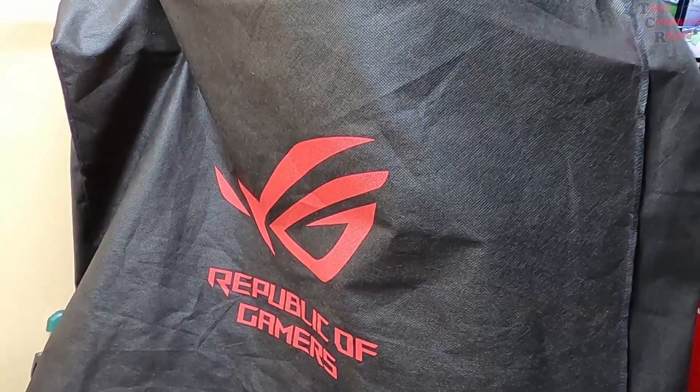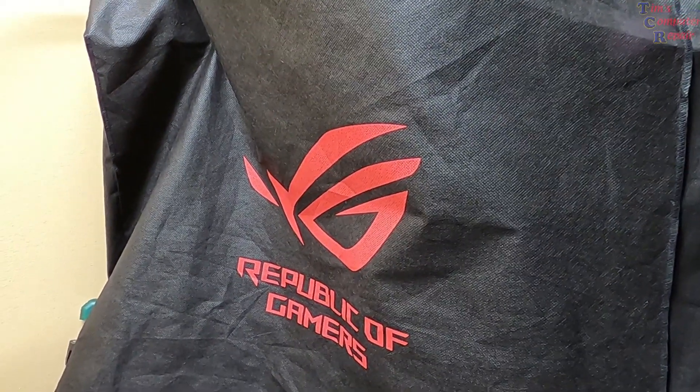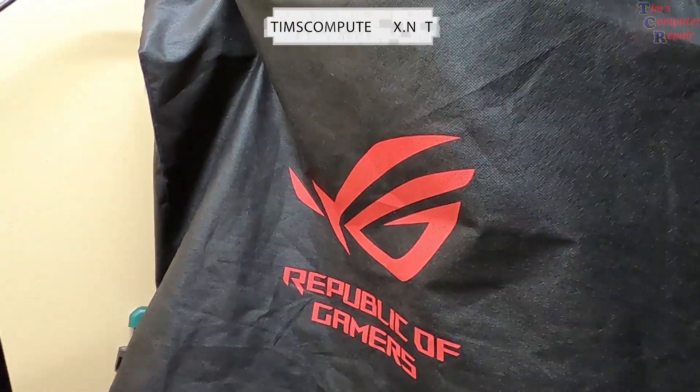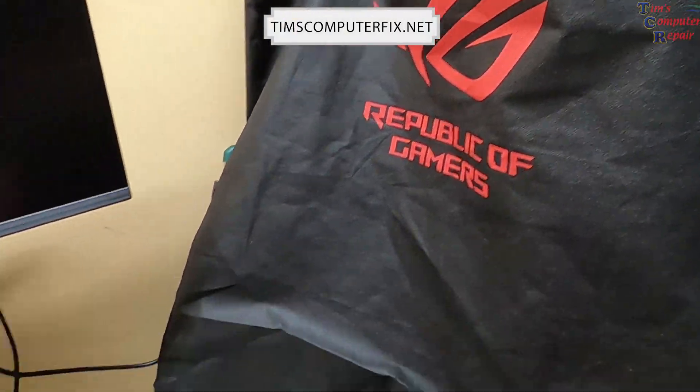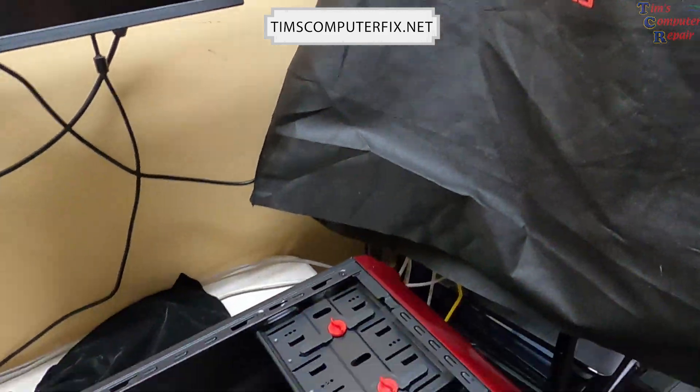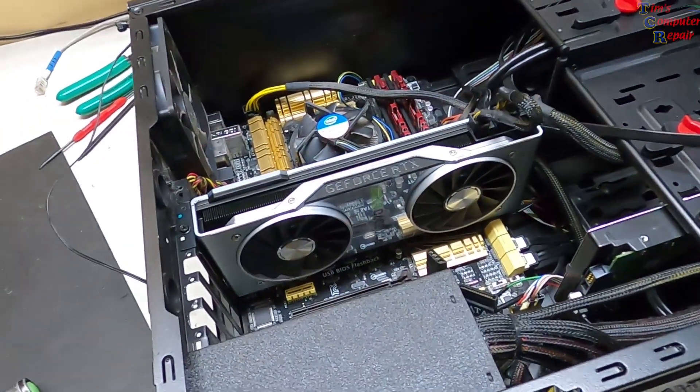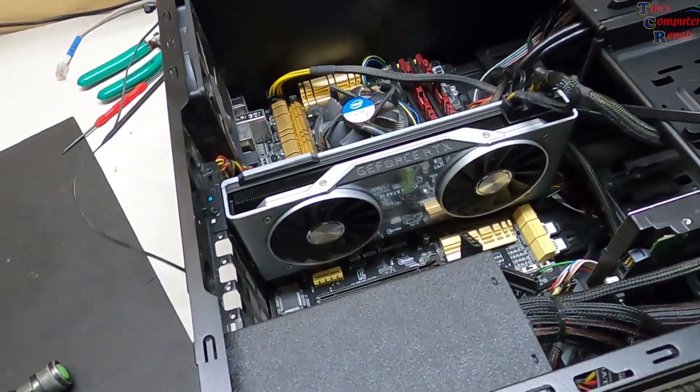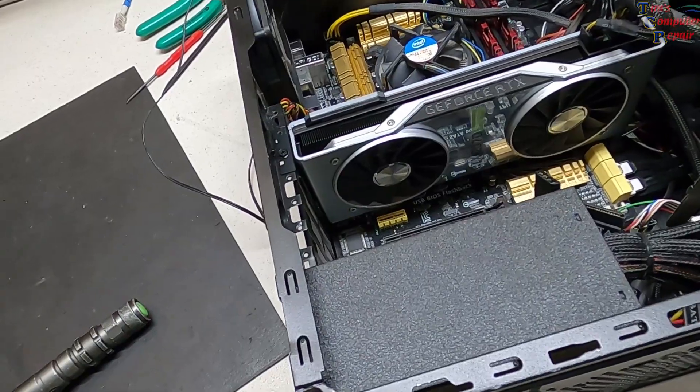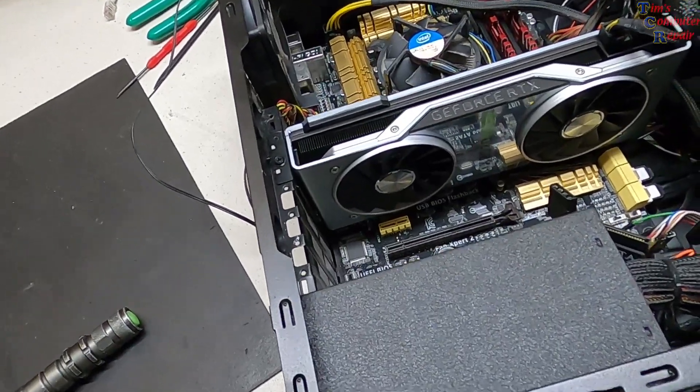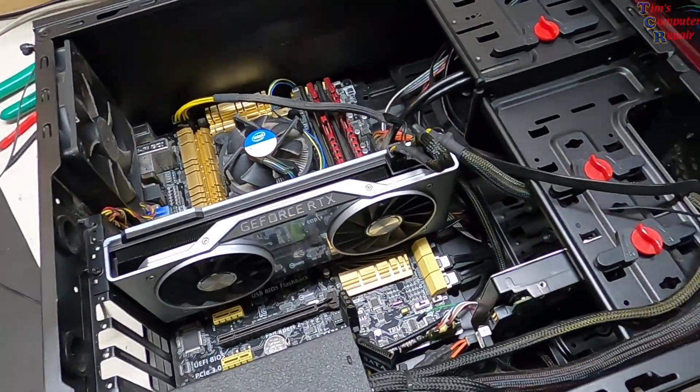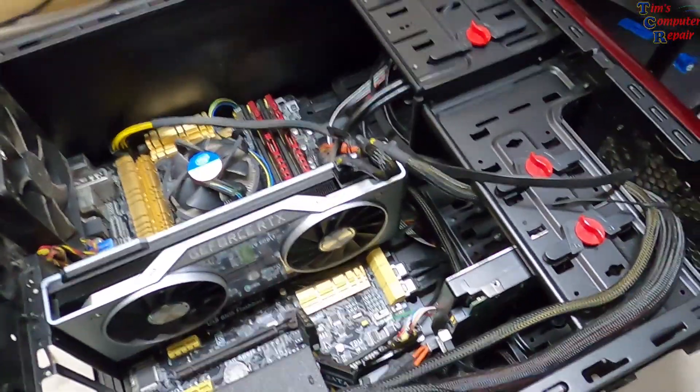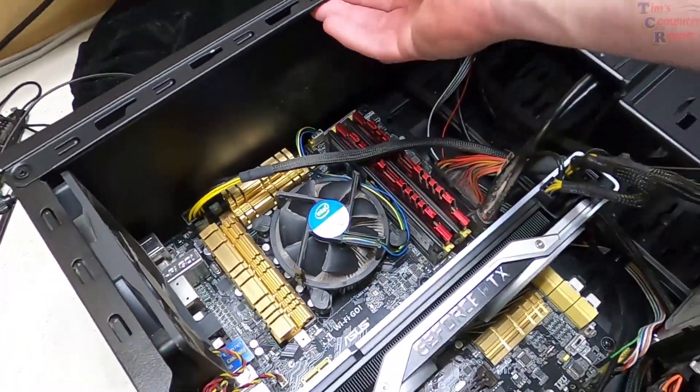Here we are again everyone, Tim with Tim's Computer Fix.net. Got another computer came in today, this is an older custom-built computer here and what he is complaining of is it crashing all the time.